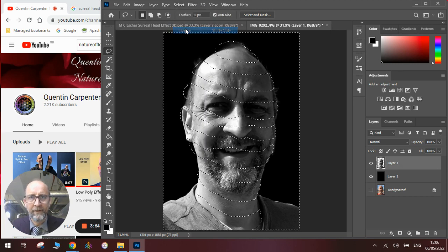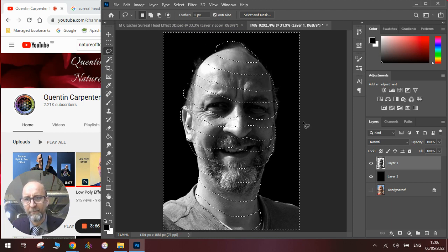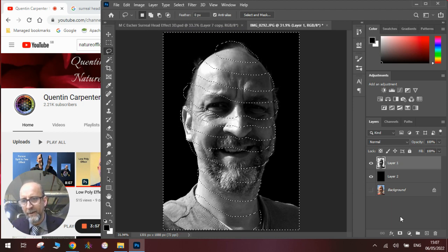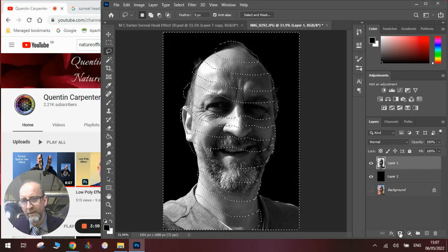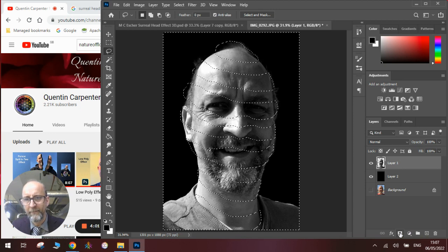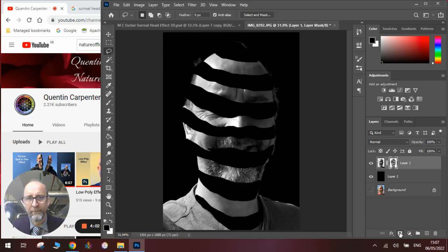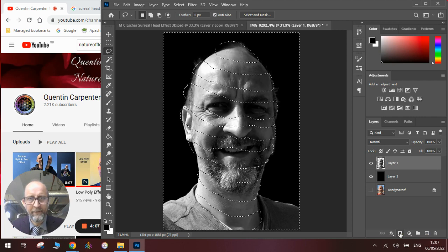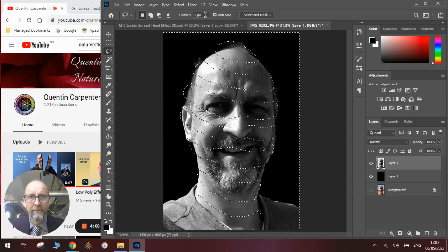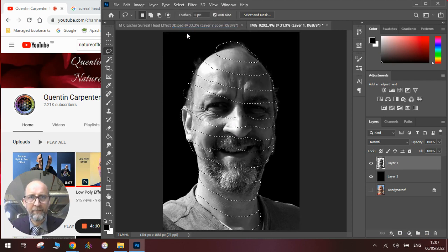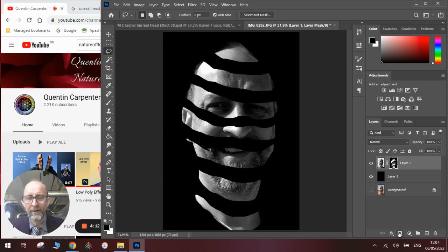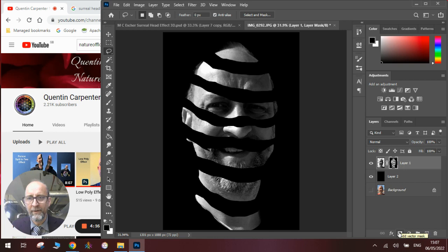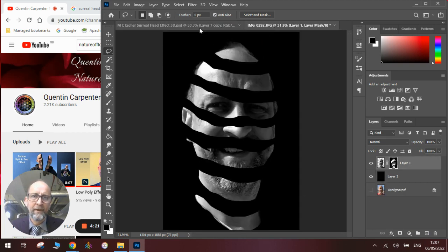Now once we've done this we're going to mask them out. We're going to go to select, we're going to go to inverse, and this selects everything but them. Then when we come down to add the layer mask here it will mask out everything apart from the bits we drew. Actually, I've got that around the wrong way, apologies. So we're going to go back, we're going to select inverse backwards and we're going to use the layer mask and we've got it the right way around.